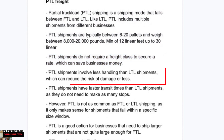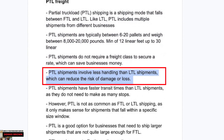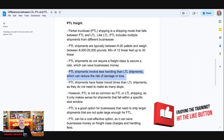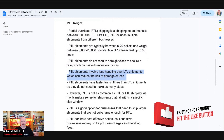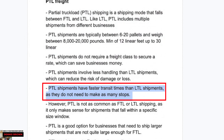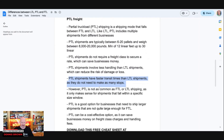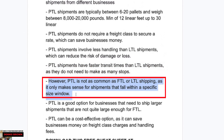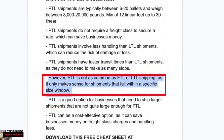Partial shipments do not require a freight class to secure the rate, which can save businesses money. Partial shipments also involve less handling than LTL shipments, which reduces the risk of damage or loss — there's not as much loading and unloading and shifting of the freight, which is typically where damage occurs in LTL. Partial truckload shipments also have faster transit times than LTL because they don't have to make as many stops. However, partial truckload is not as common as full truckload or LTL and only makes sense within a specific size window.